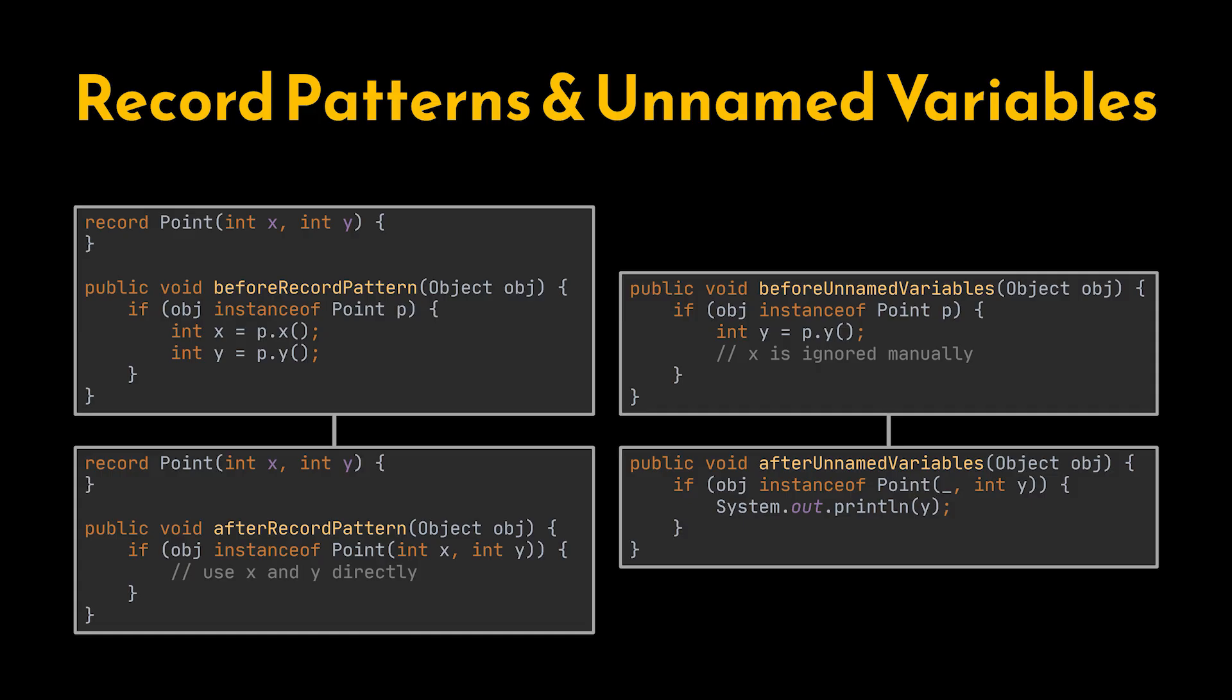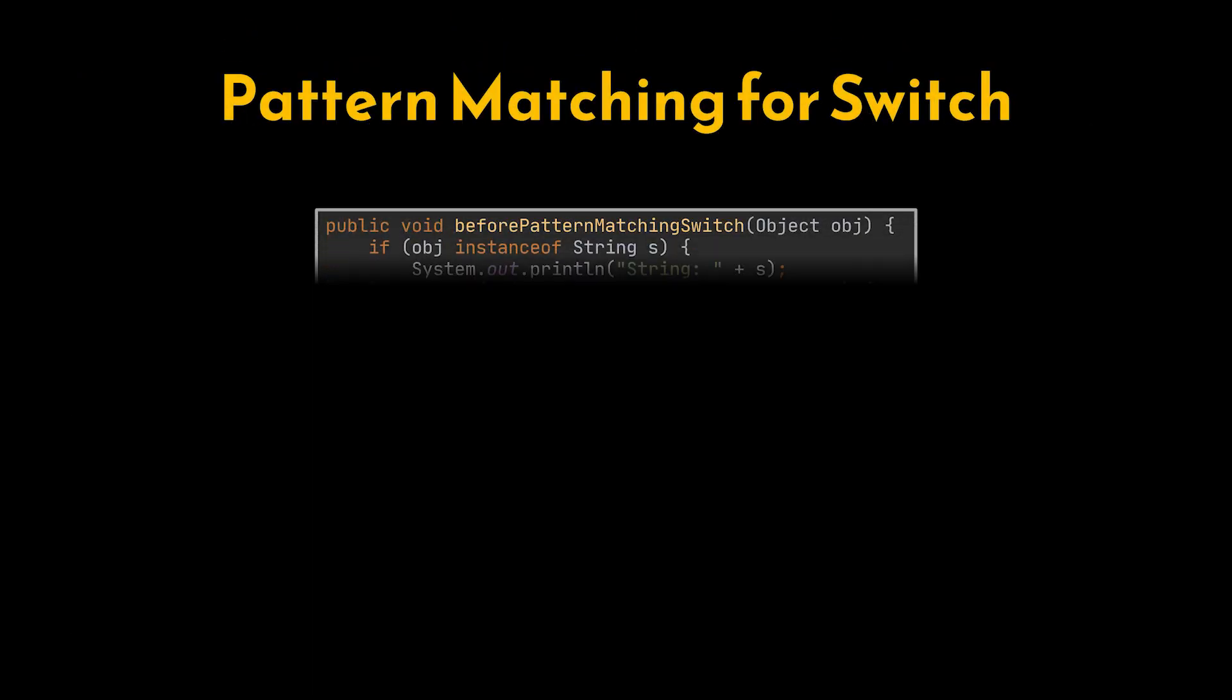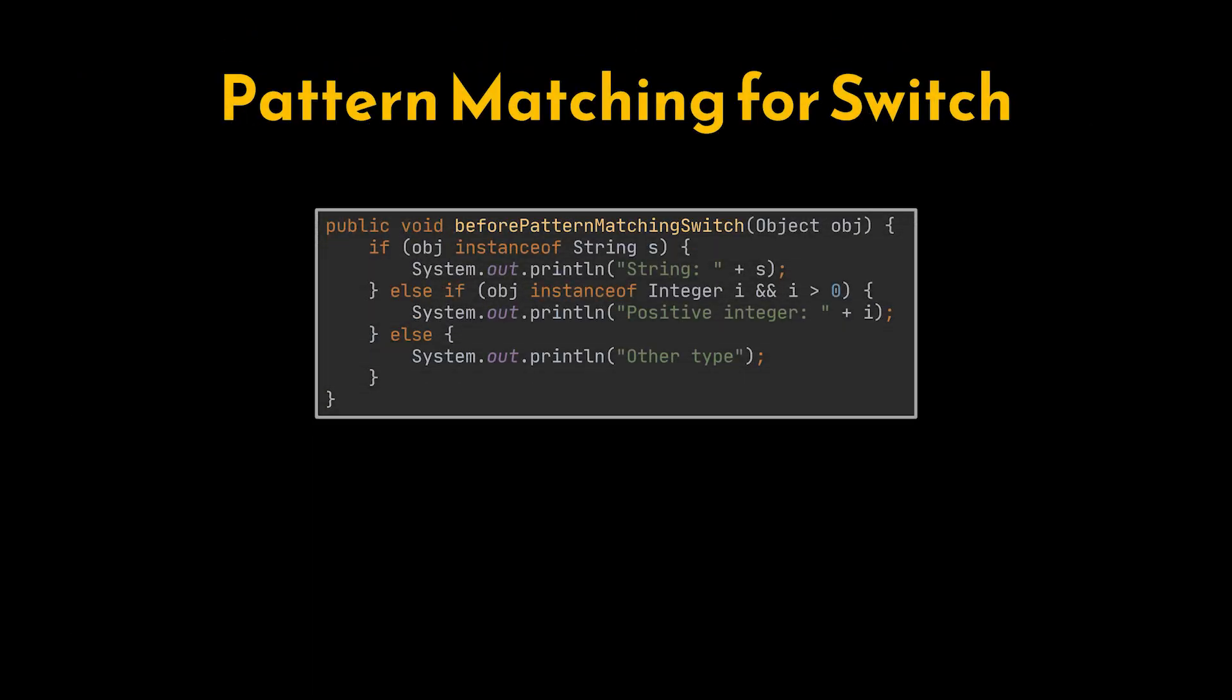Next up, pattern matching for switch. For years, switch statements were limited to basic constants and enums, forcing us into long chains of if-else blocks for type checking.